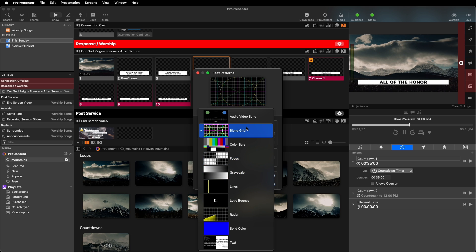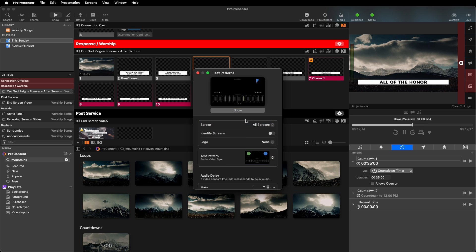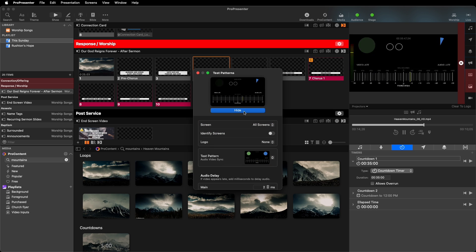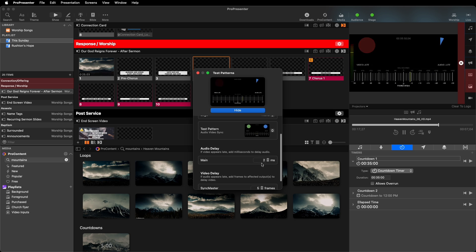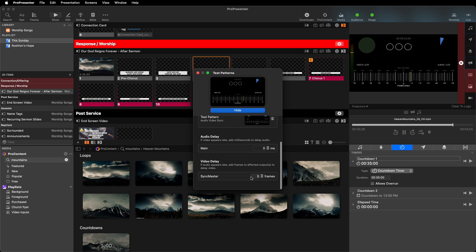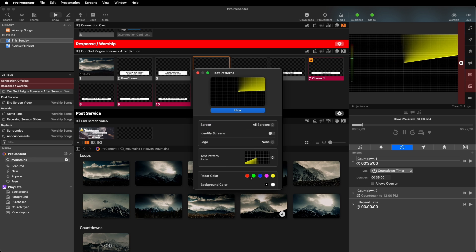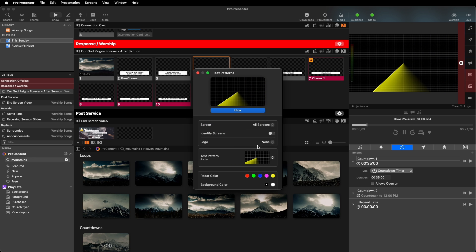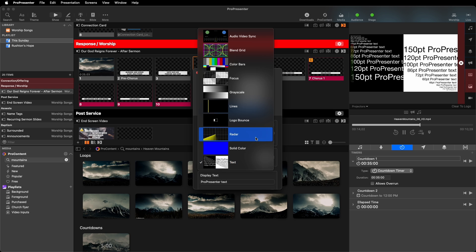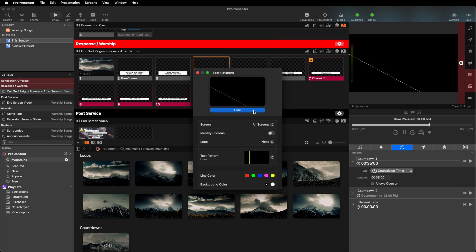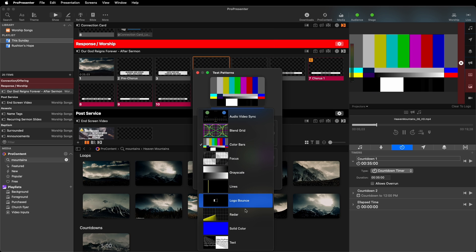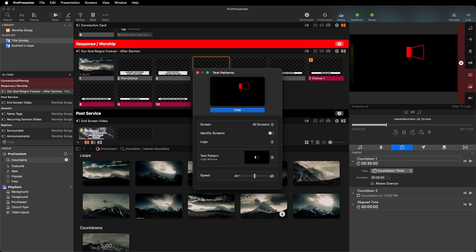In our test patterns window, we can select audio video sync and check how much delay we need to add to which channel. We can then add individual frames to delay the video signal or add milliseconds to delay the audio signal to ensure our final output is fully in sync. We've also added a number of other new test patterns for you to be able to access and test for whatever your specific needs may be, and help give you better control and accuracy on how your final presentation appears on your screens.